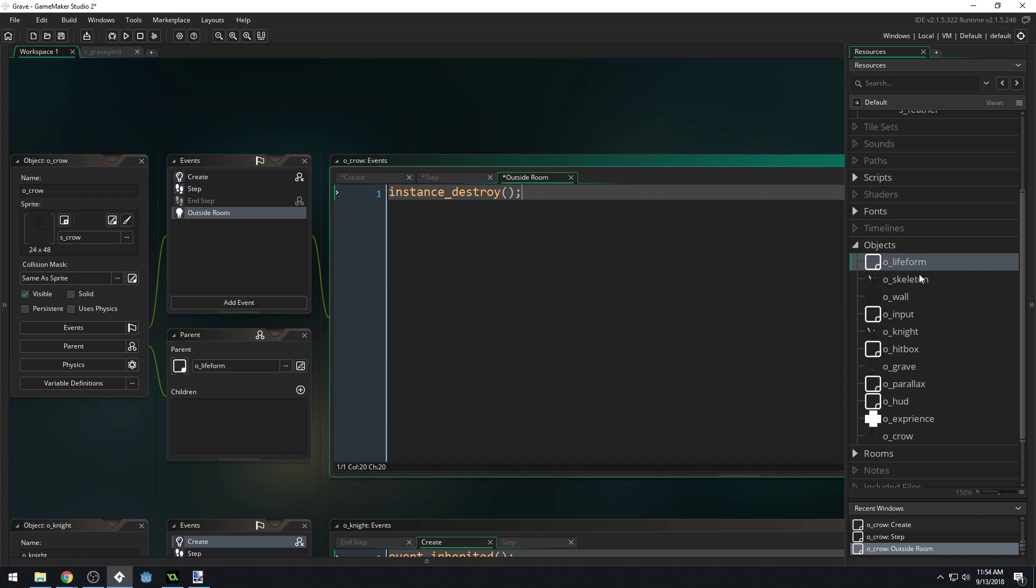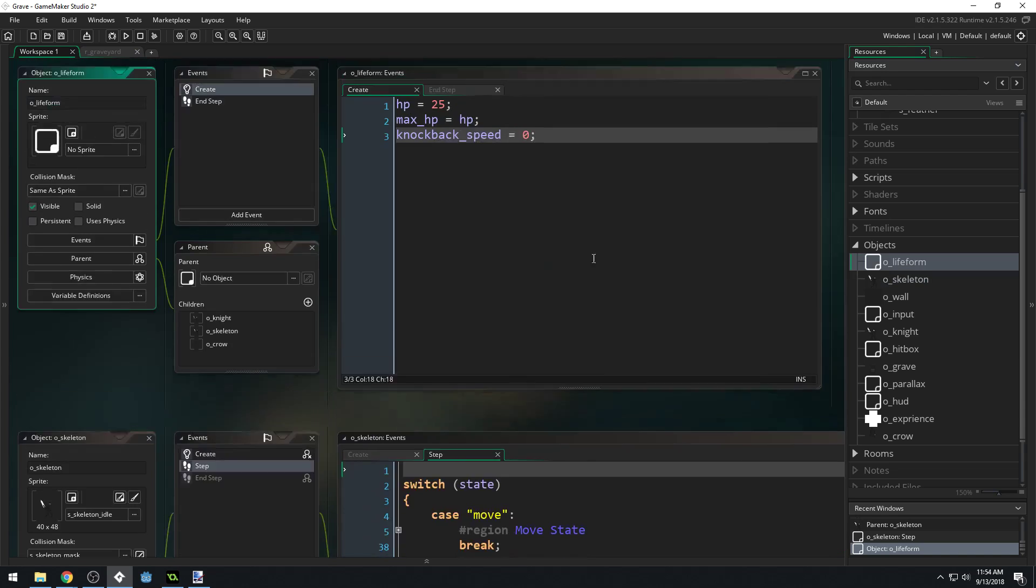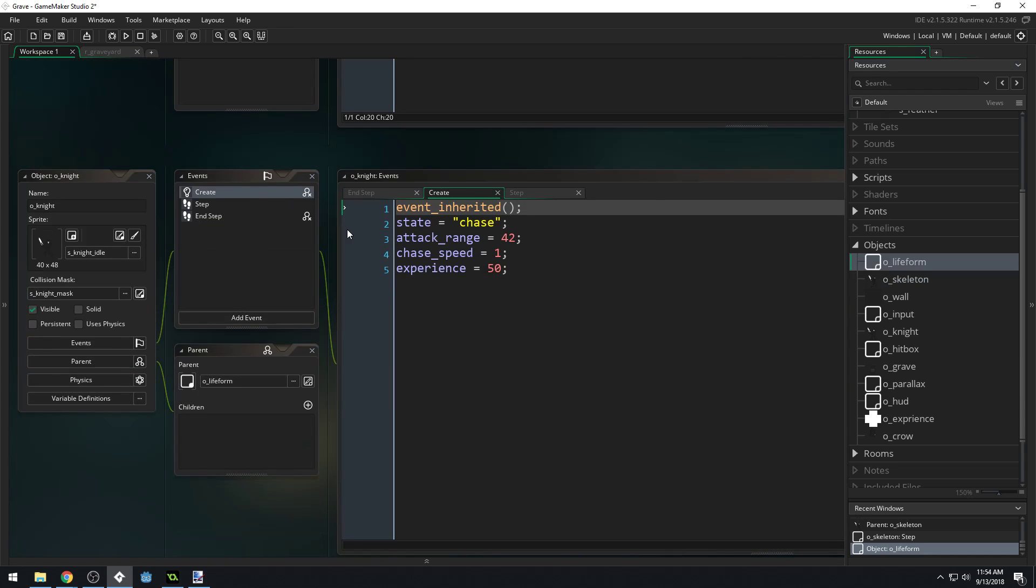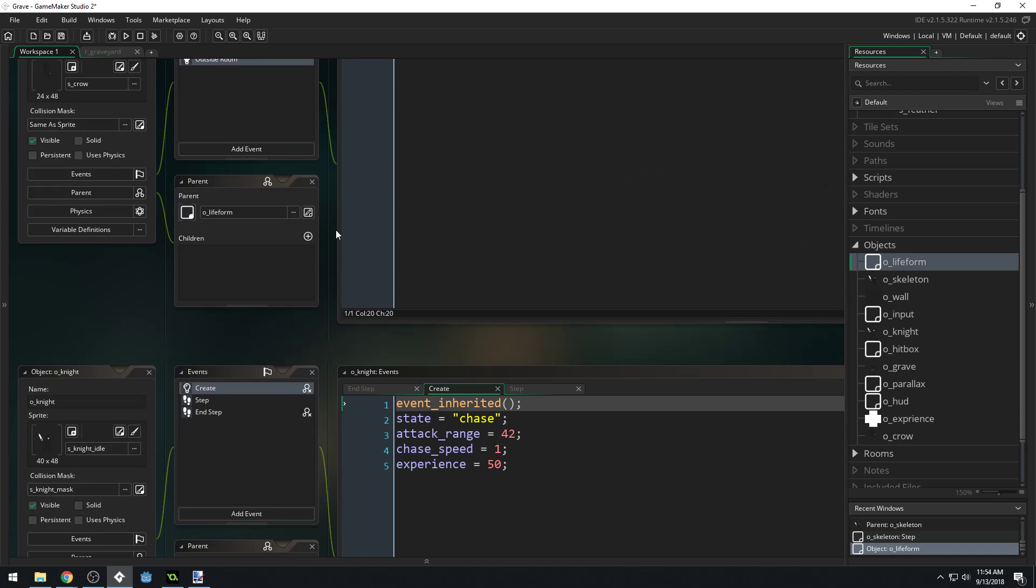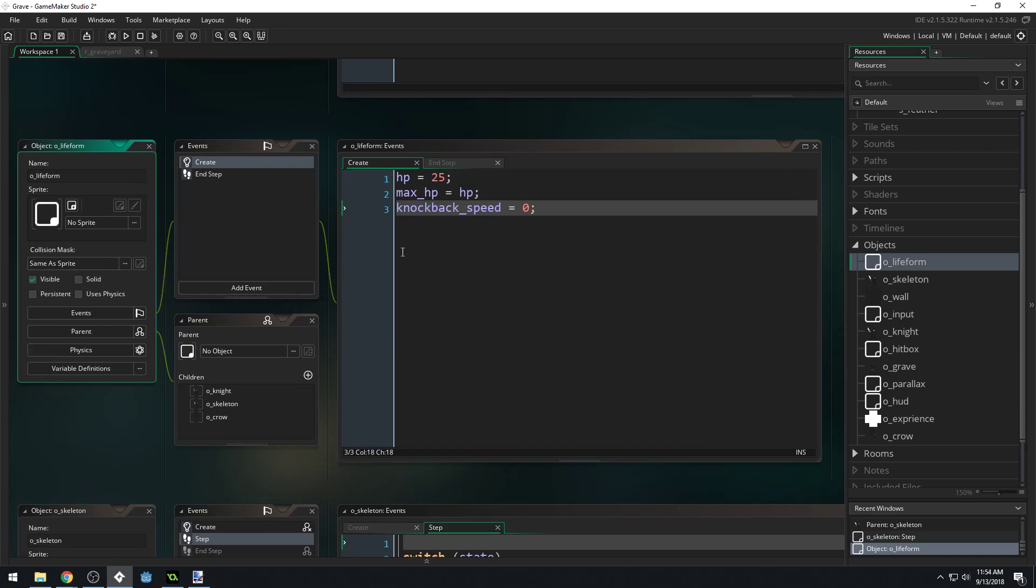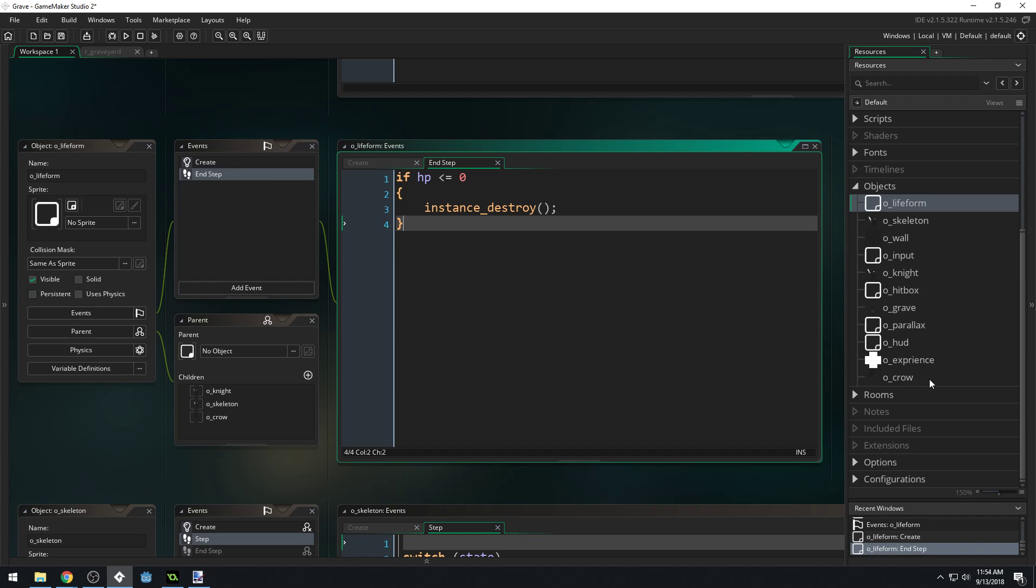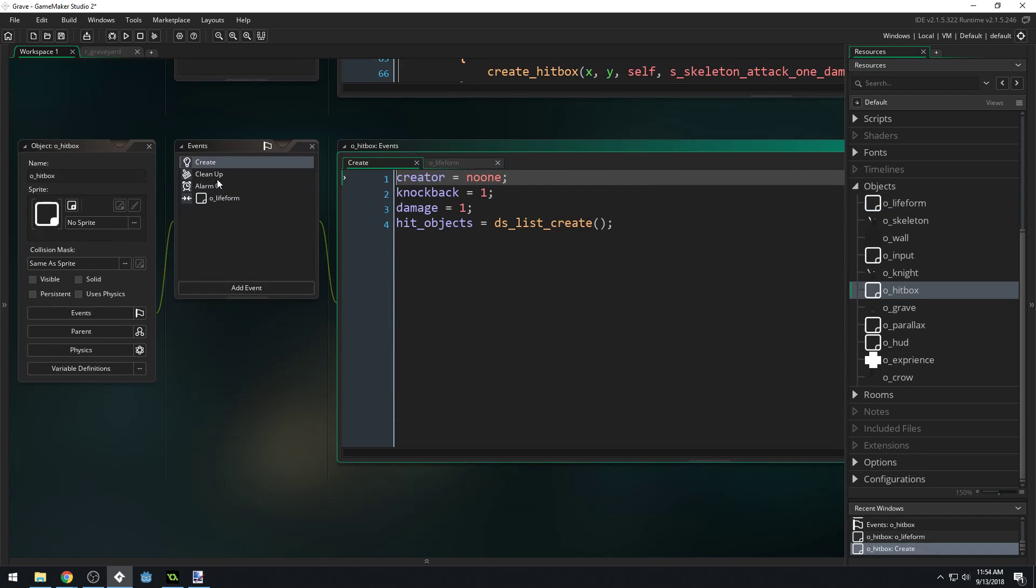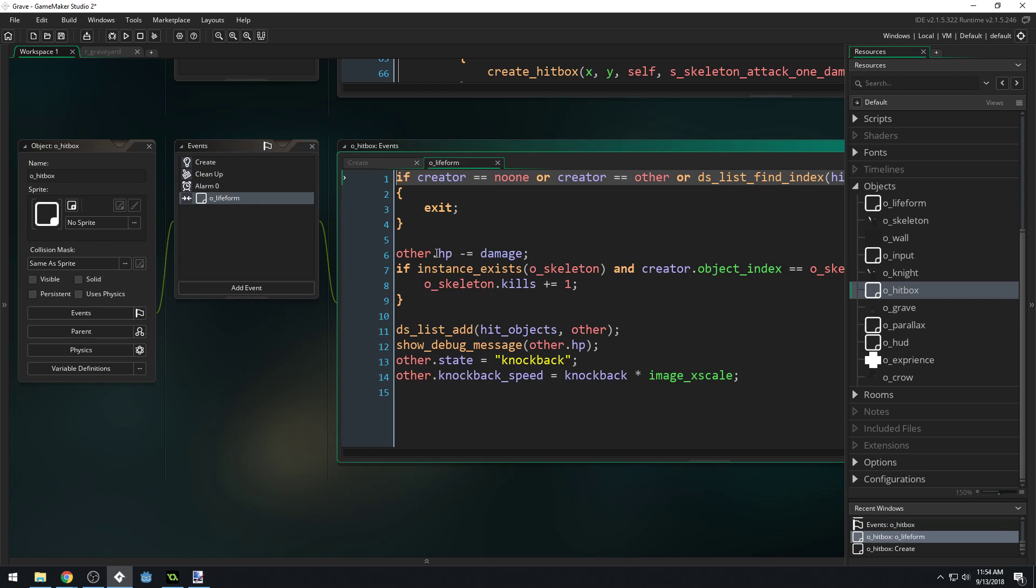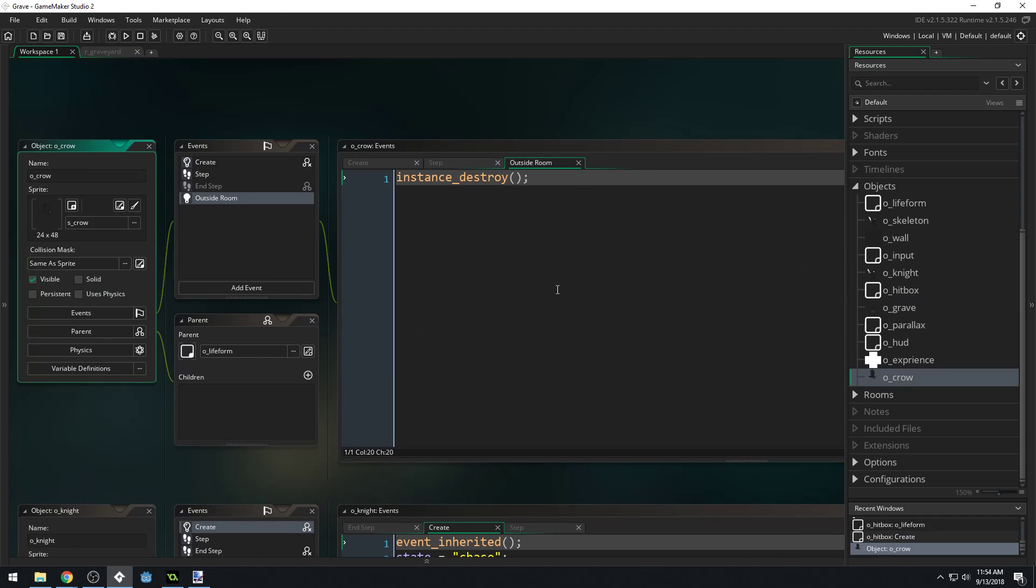Let's see how is our skeleton adding score. It's when it runs out of health. Let's check our life form. It must be in the hitbox object. Yep, it is, we're doing it in there. Come back to our crow and this should be fine.